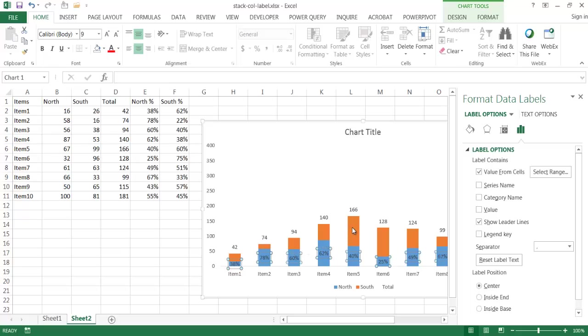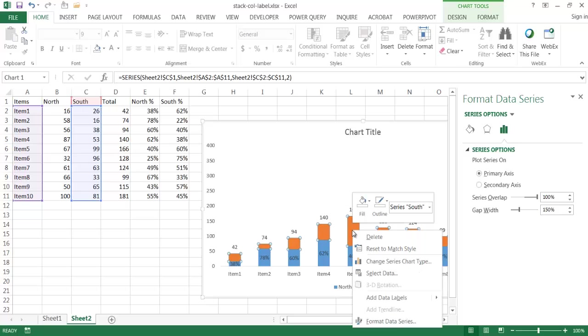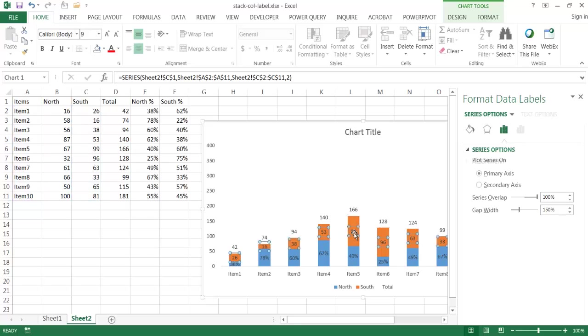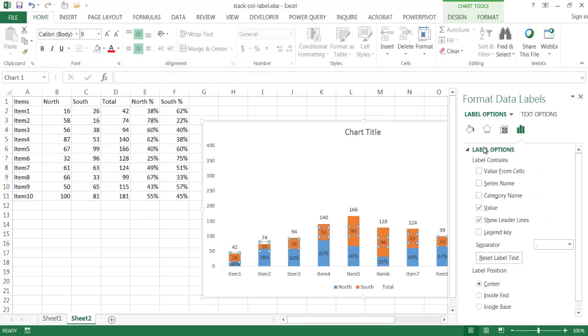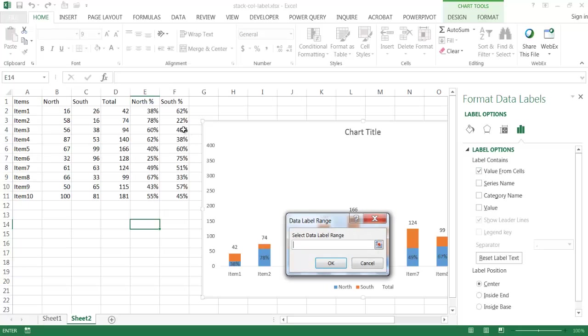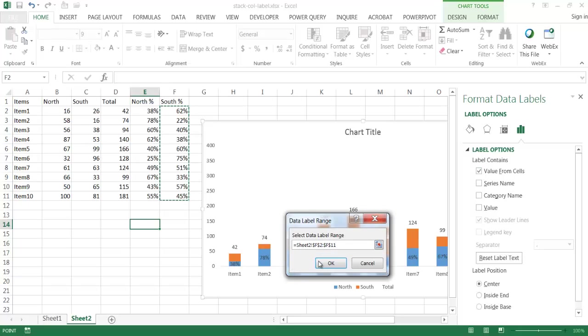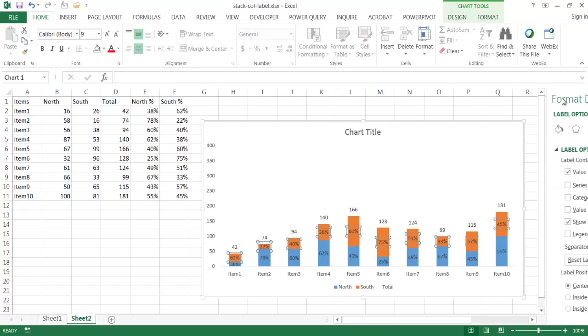Just do the same thing for the south. I'm going to click on the biggest one here so it's easier to click on. Right-click, select add data labels here, add a data label, and then also do the same thing here. Go select the data label, and go under the label options, click unselect value, click value from cells, and select my range here. Click OK, and let me close this.